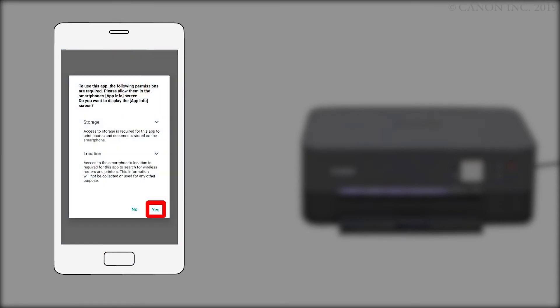When you first run the app, you may be asked to grant permission for the app to access your storage and location. Tap OK or yes, depending on your device.